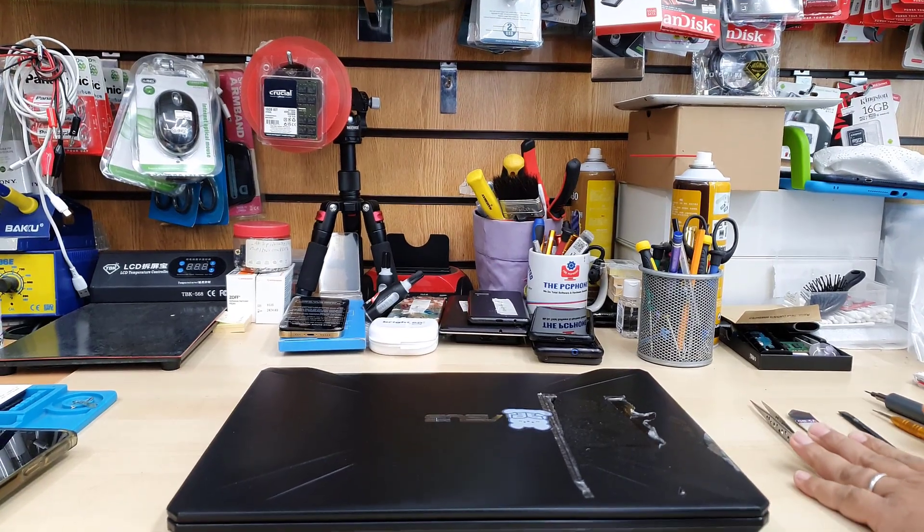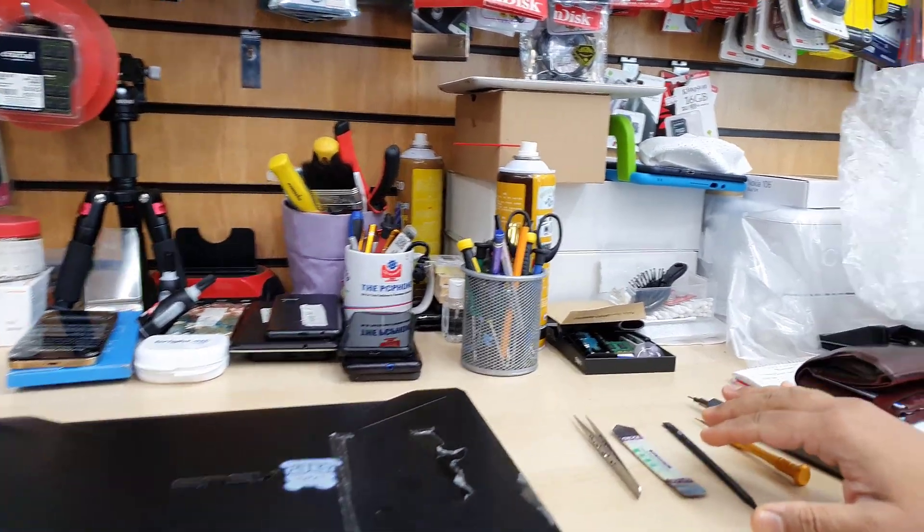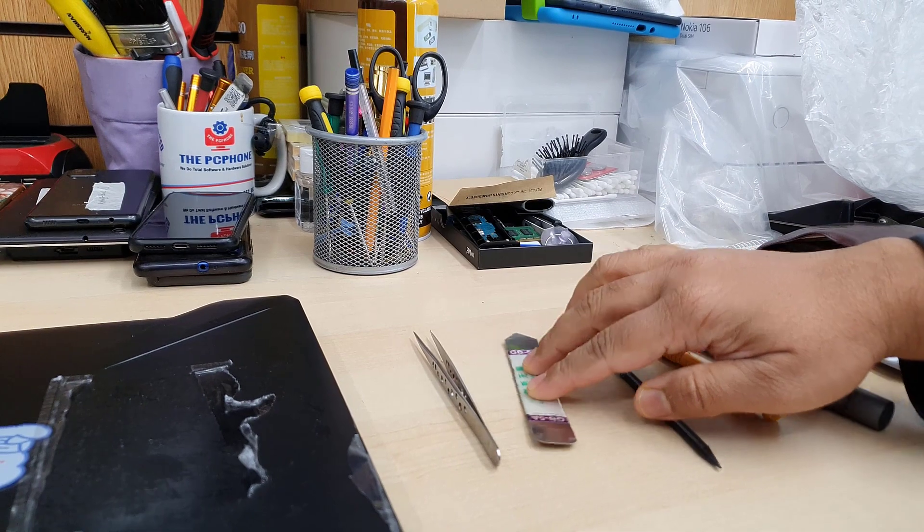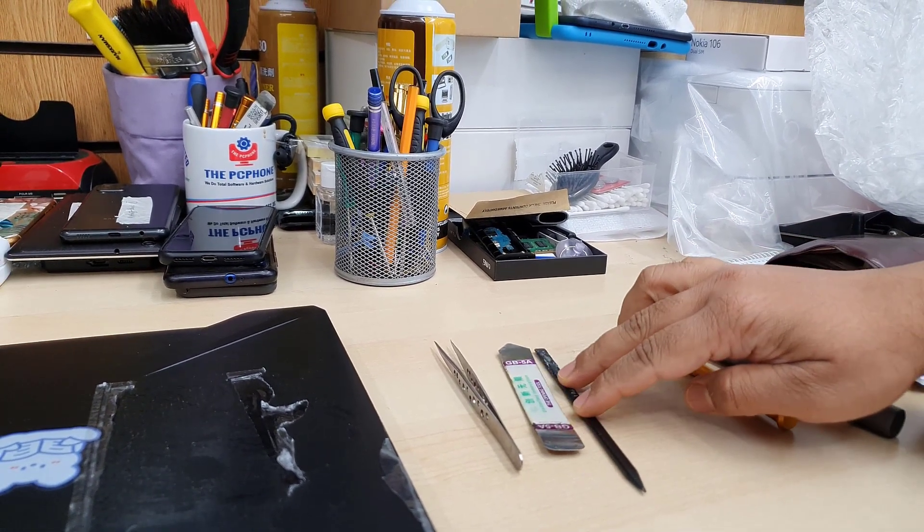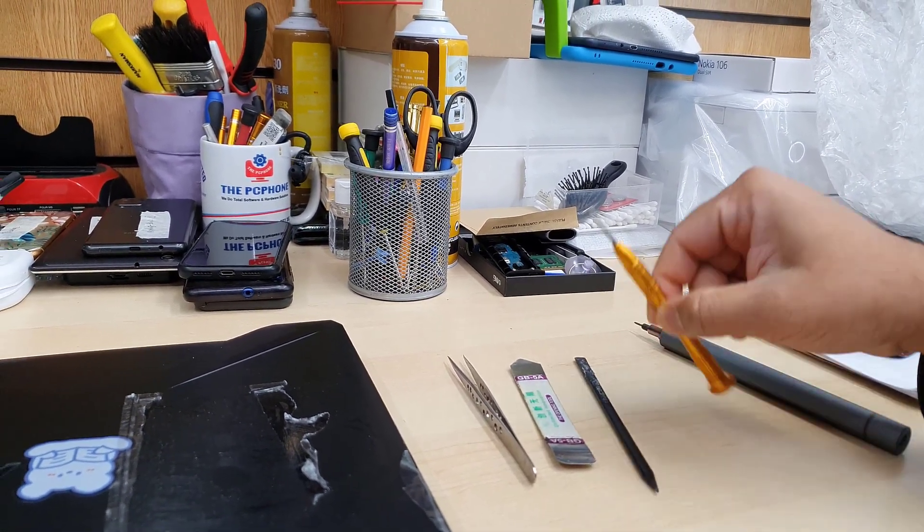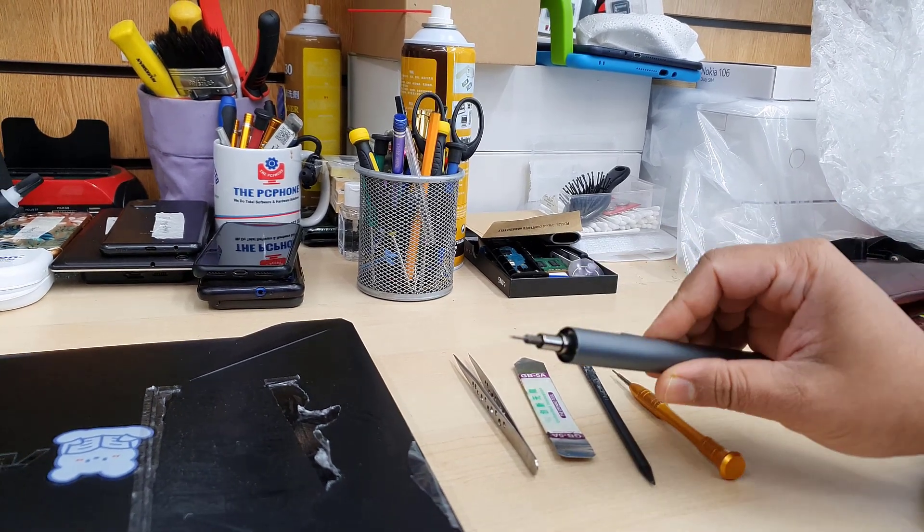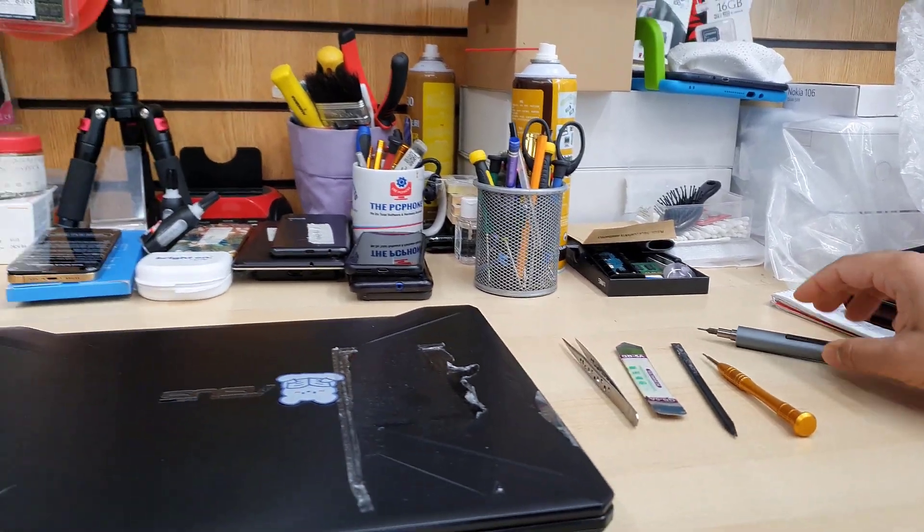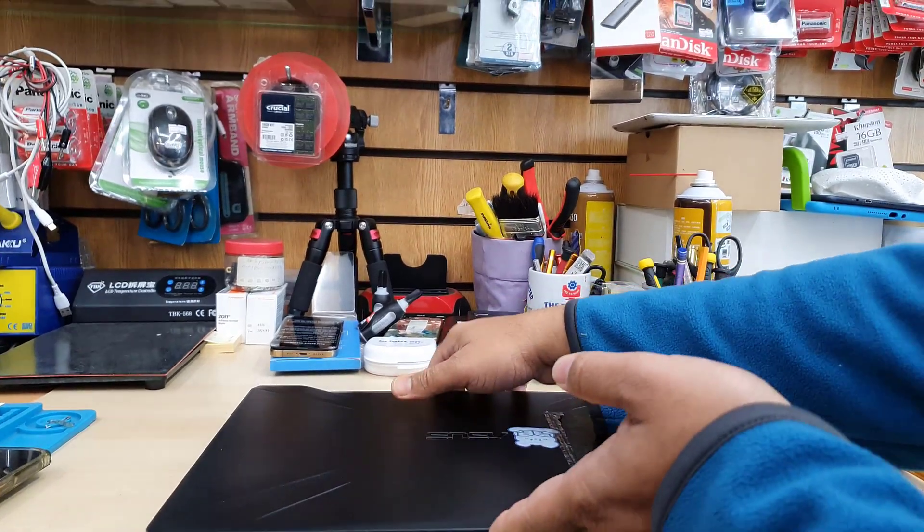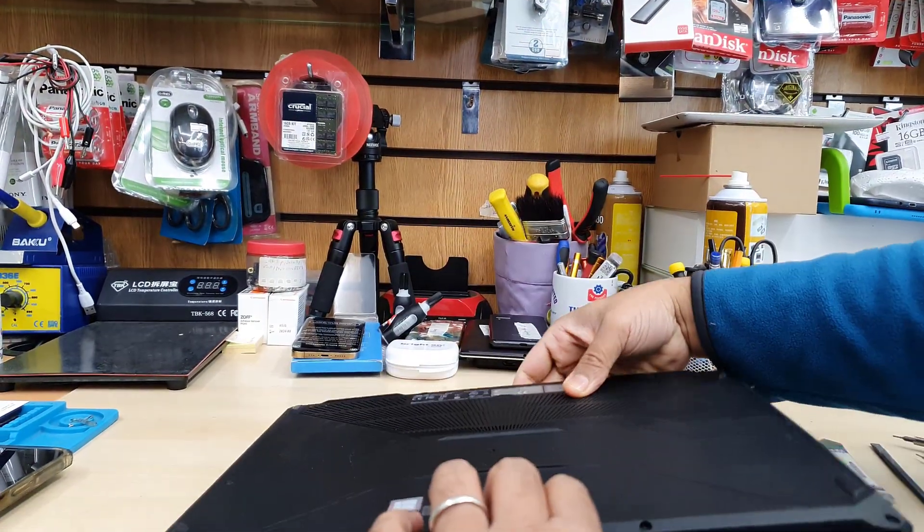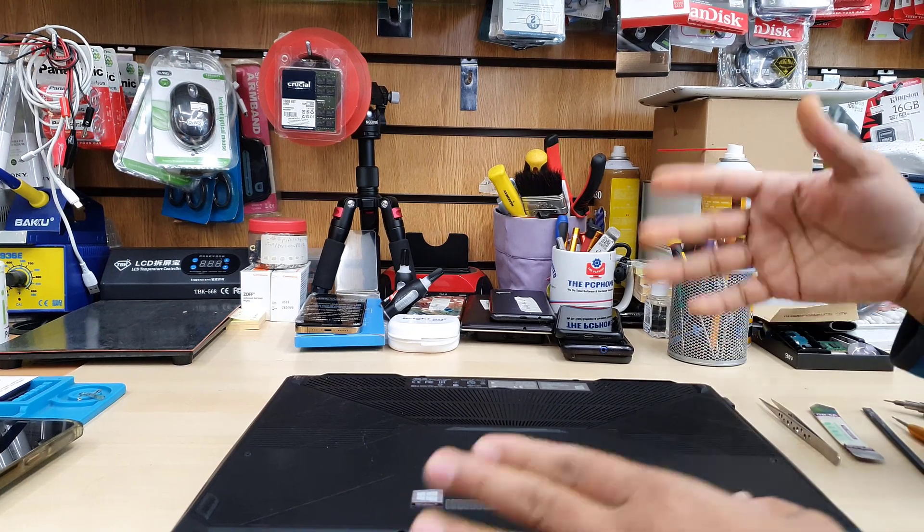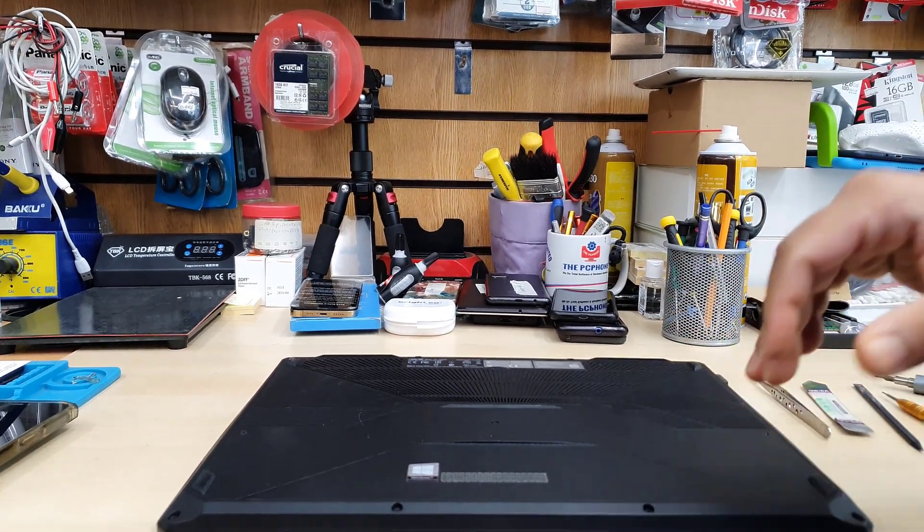All right, so now we need to have few tools to perform this replacement. As you can see, two is a flat opening tool, plastic, metal, Phillips screwdriver, automatic and precision manual one. Once you switch off, flip the laptop, take out the back cover and then before you touch anything else, disconnect the battery.